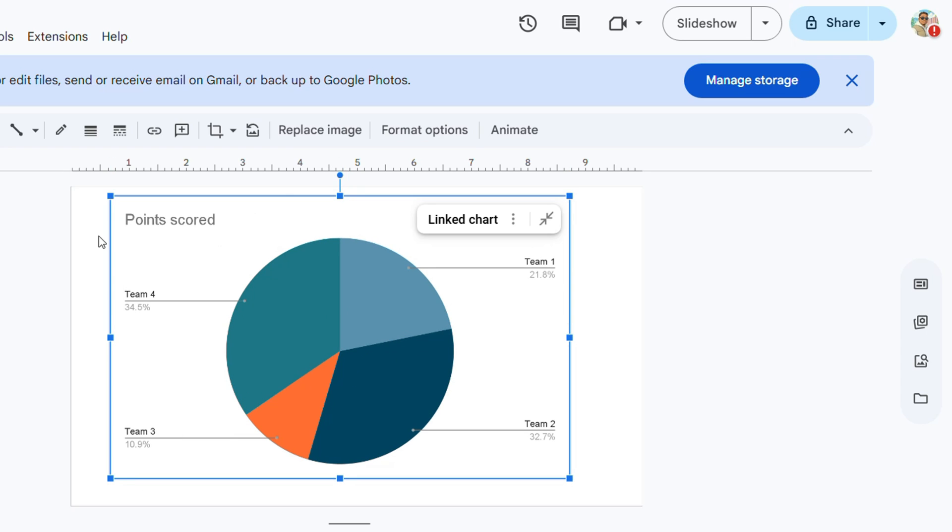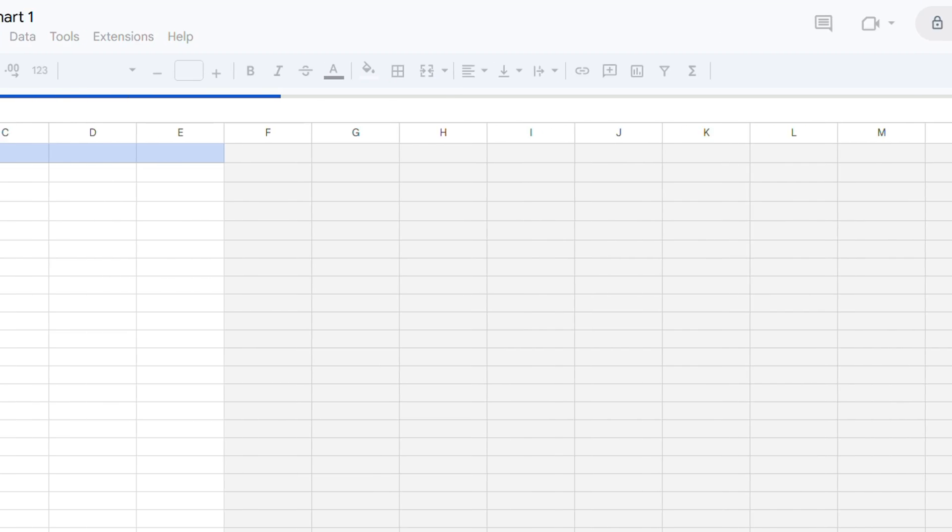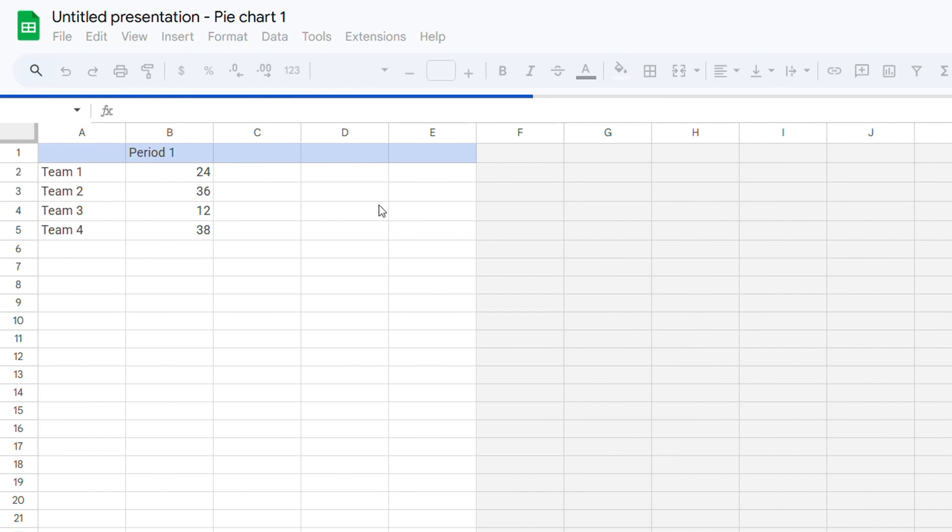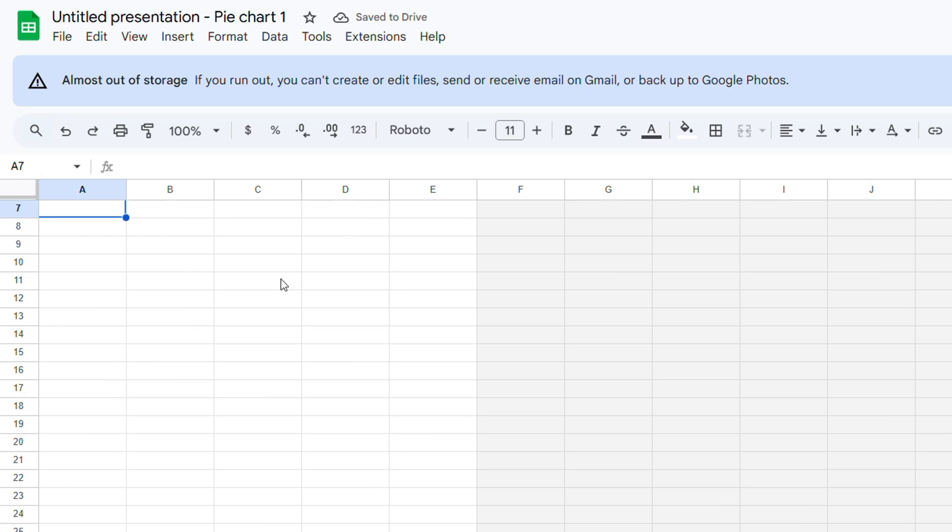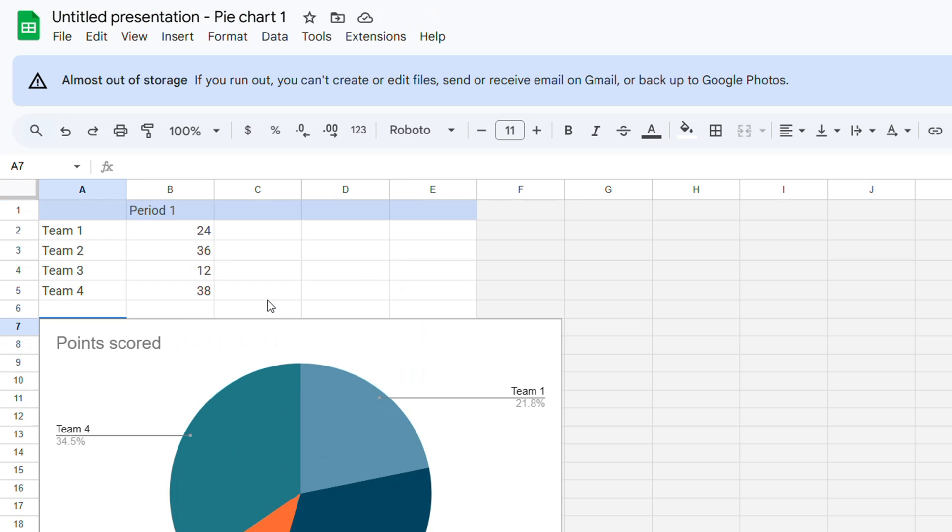This is just a template that you can change. To make changes, simply click the three dots in the upper right. Here you have the option to open the source. Once you open it, it's going to open up within Google Sheets, and this is where you have everything fully customizable.